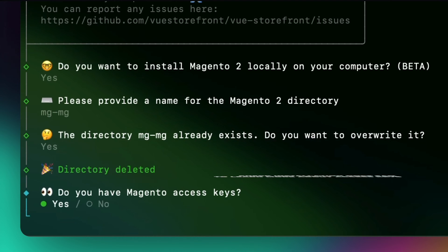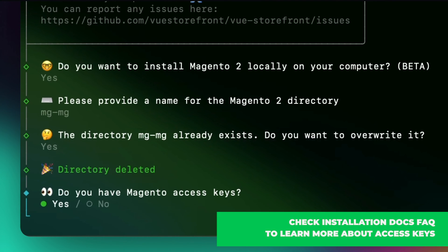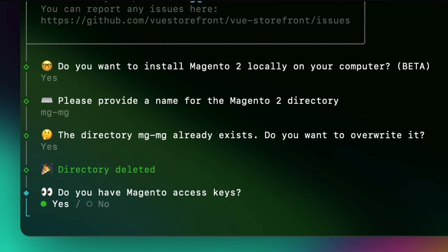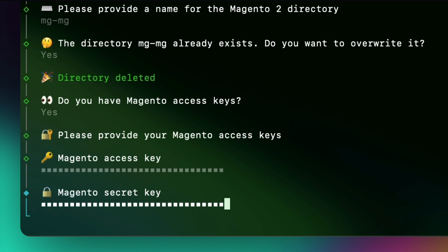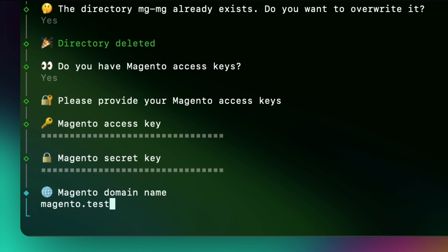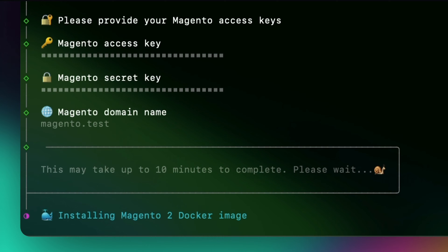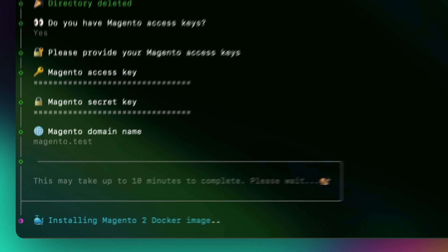To continue with installation, you need to provide access keys from Adobe Merchant Center. Enter the keys and Magento domain name. This will be used to register a new host for the Magento instance.